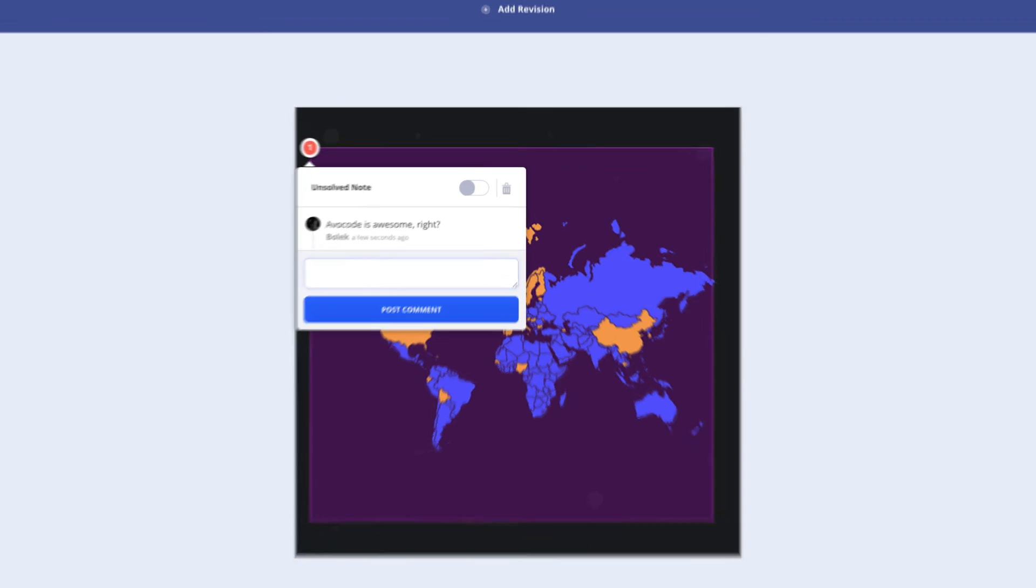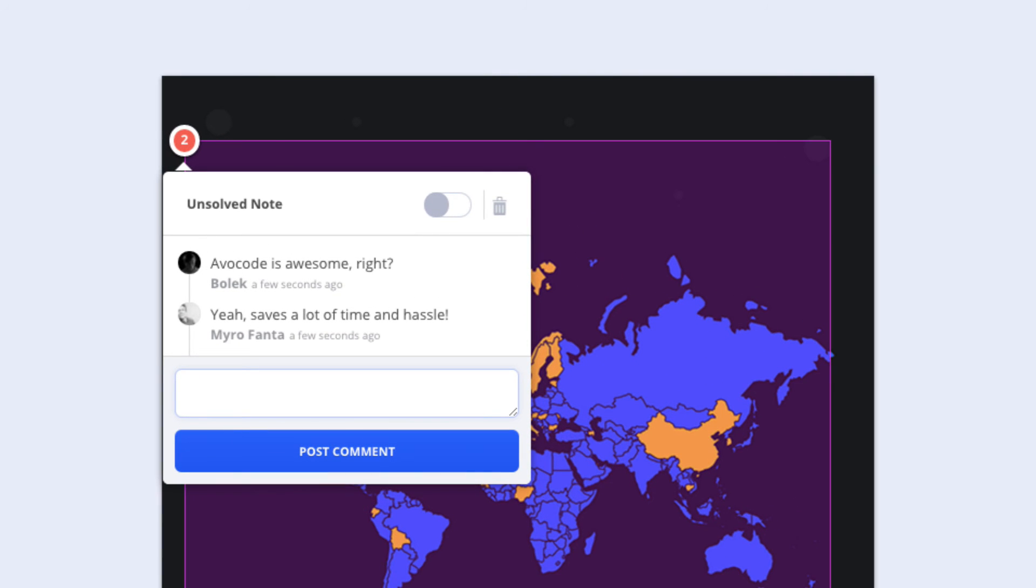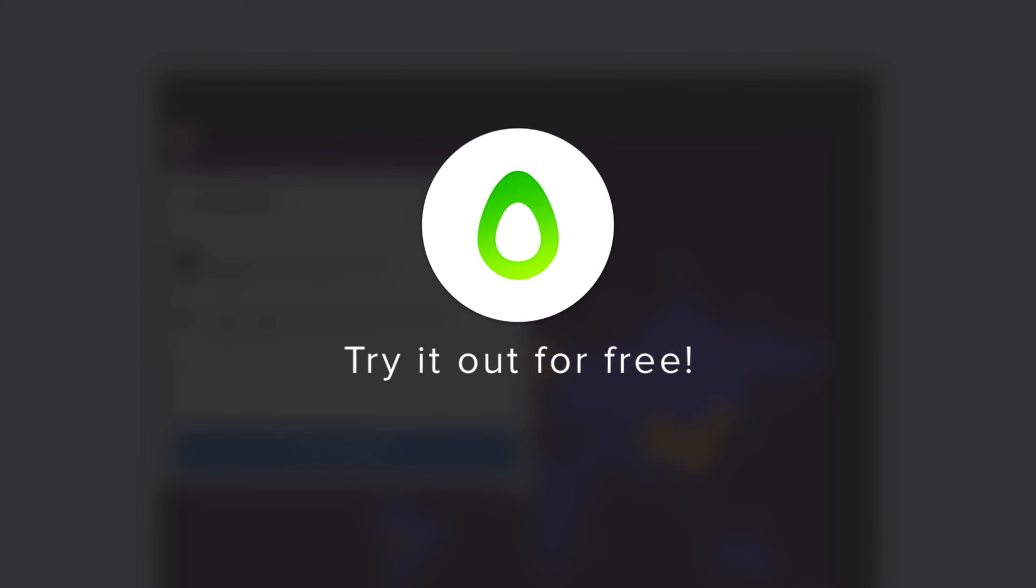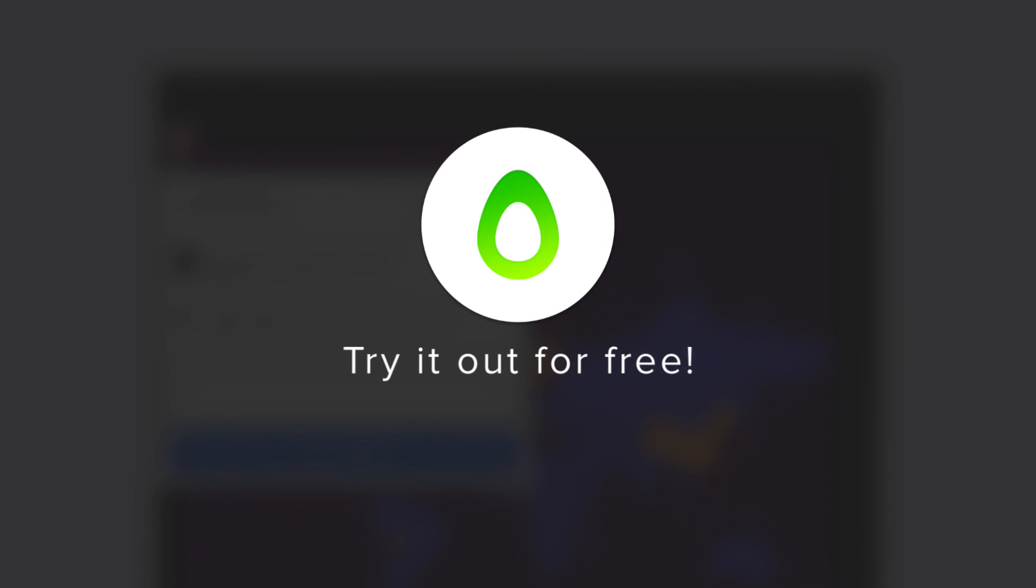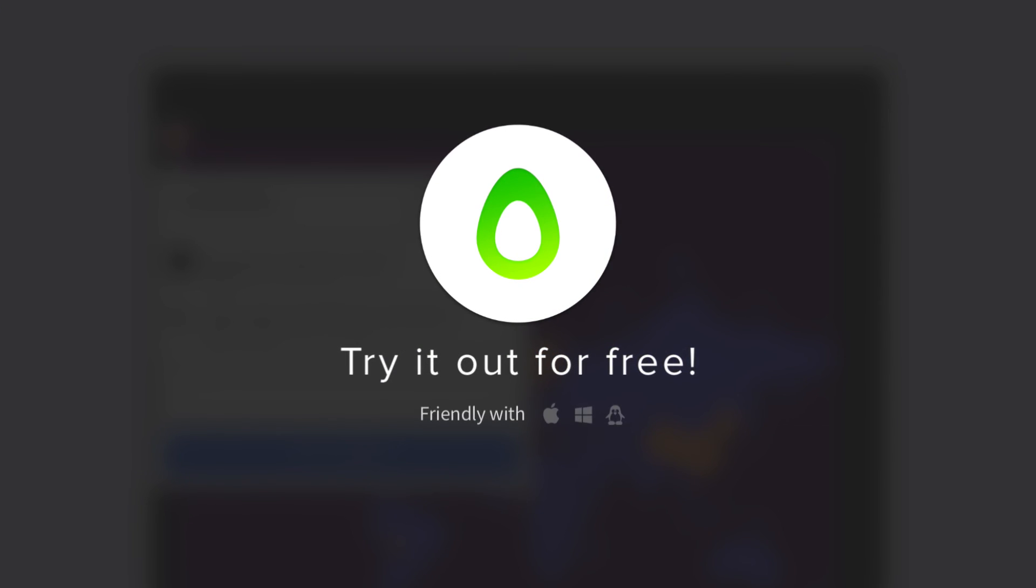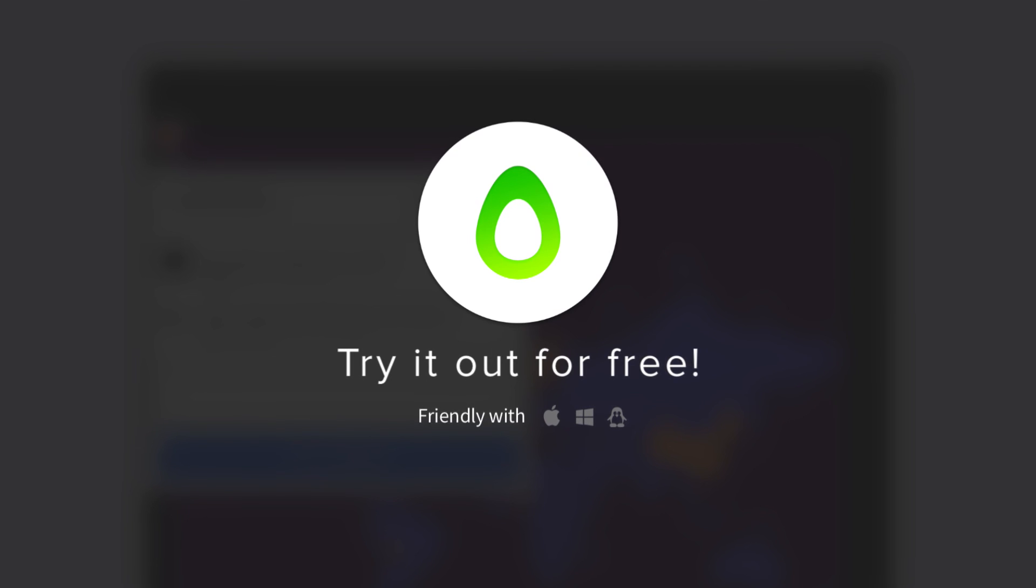Avocode is a win-win way of sharing designs between designers and developers. Can't wait to avoid all the routine work? Try Avocode for free and speed up your workflow.